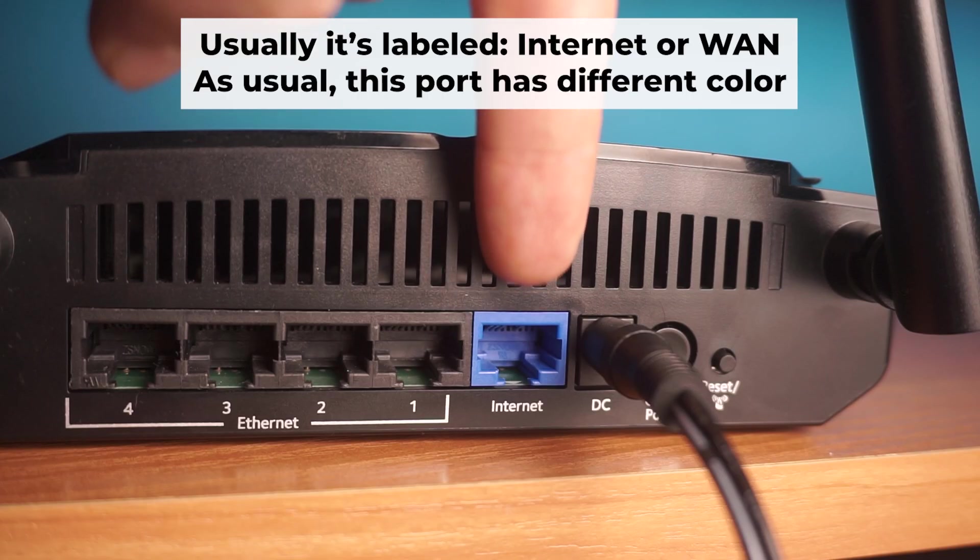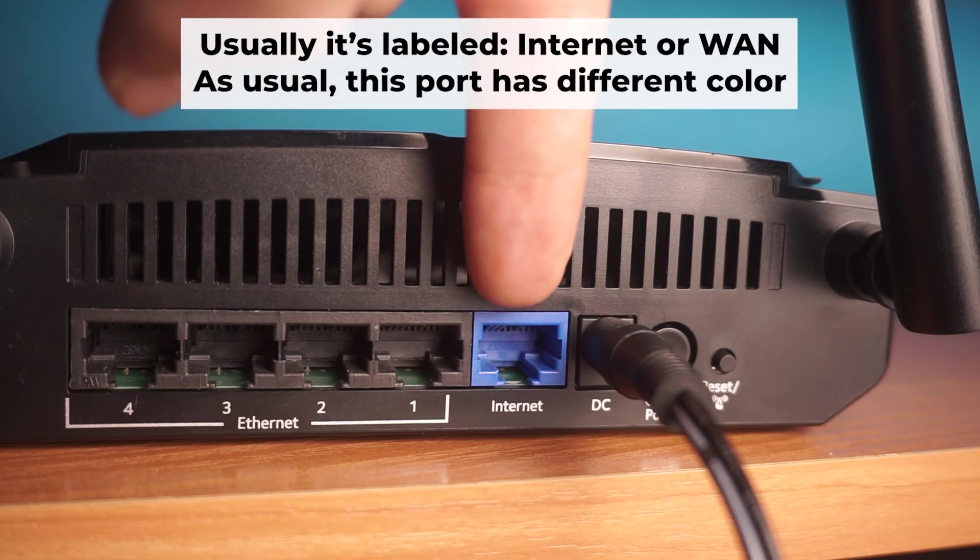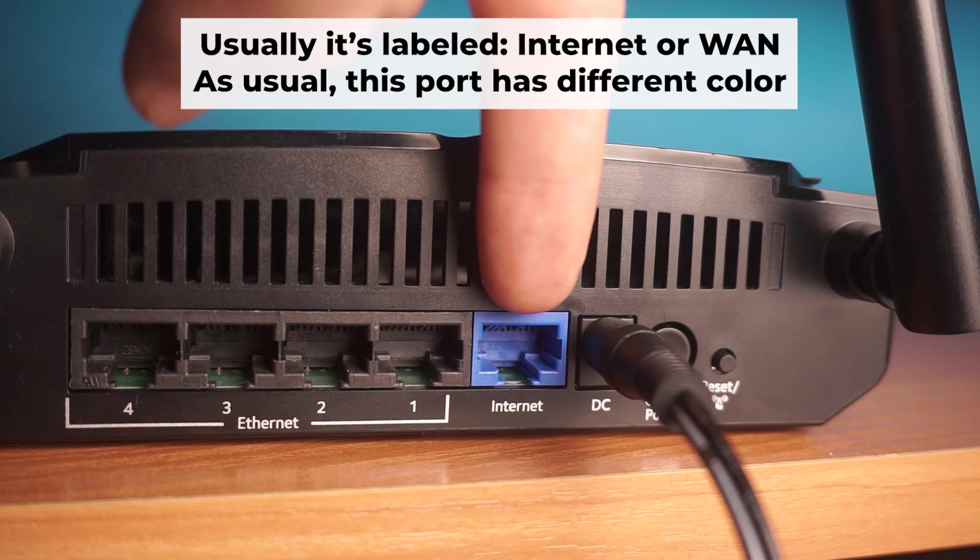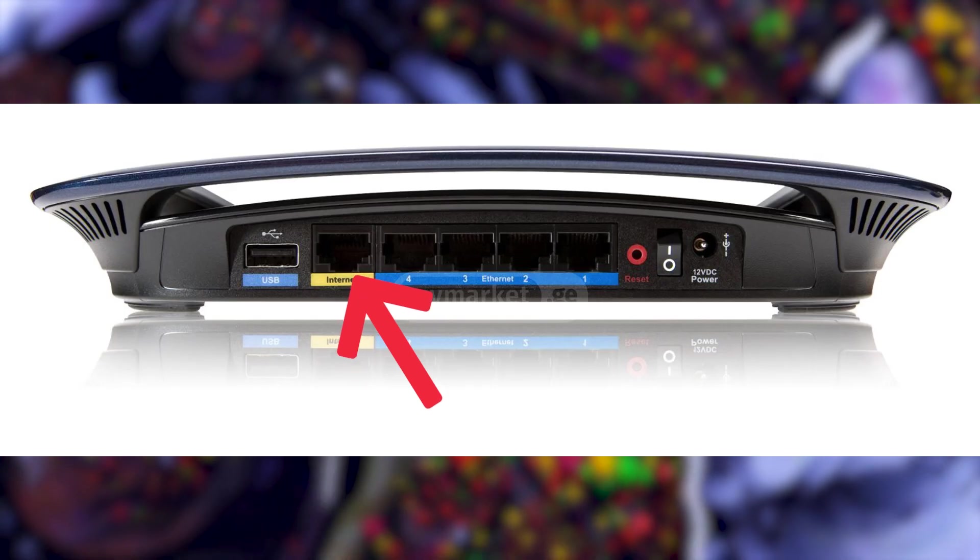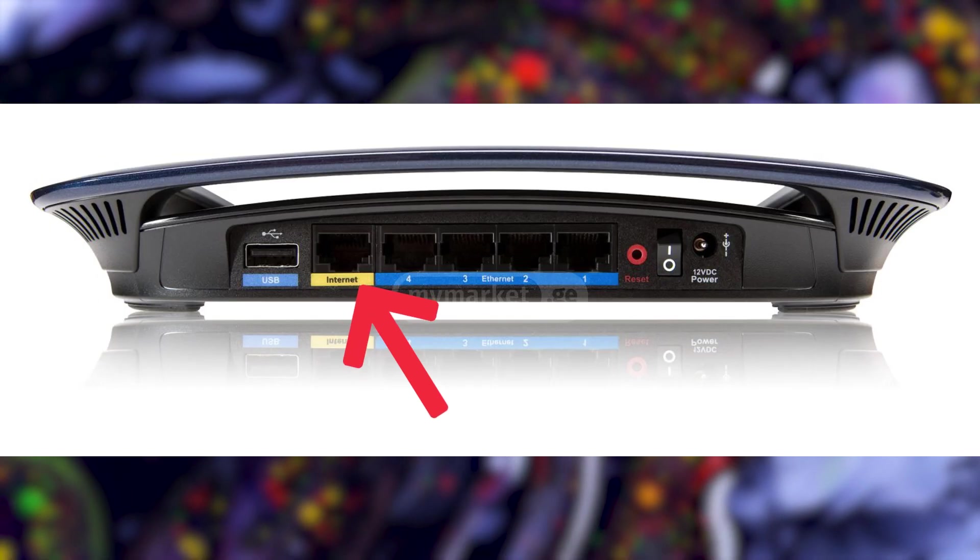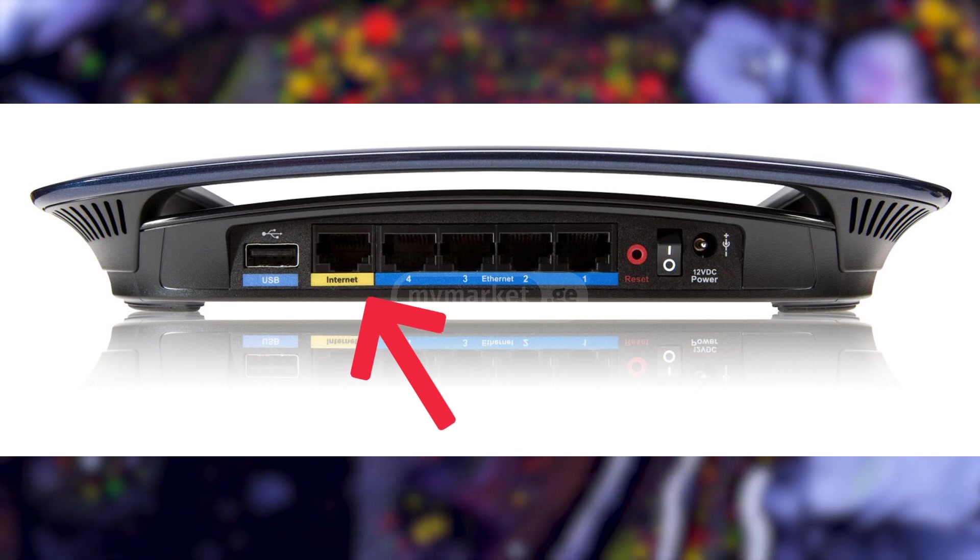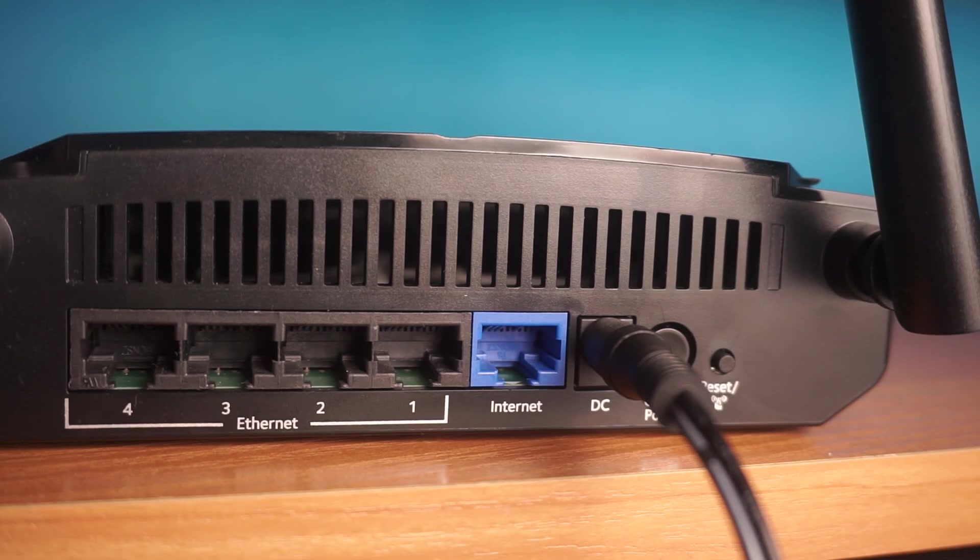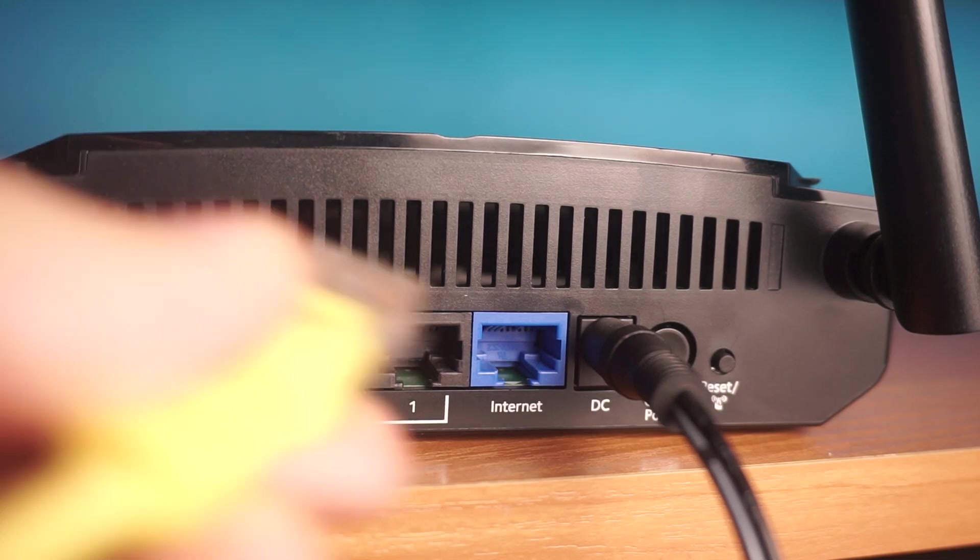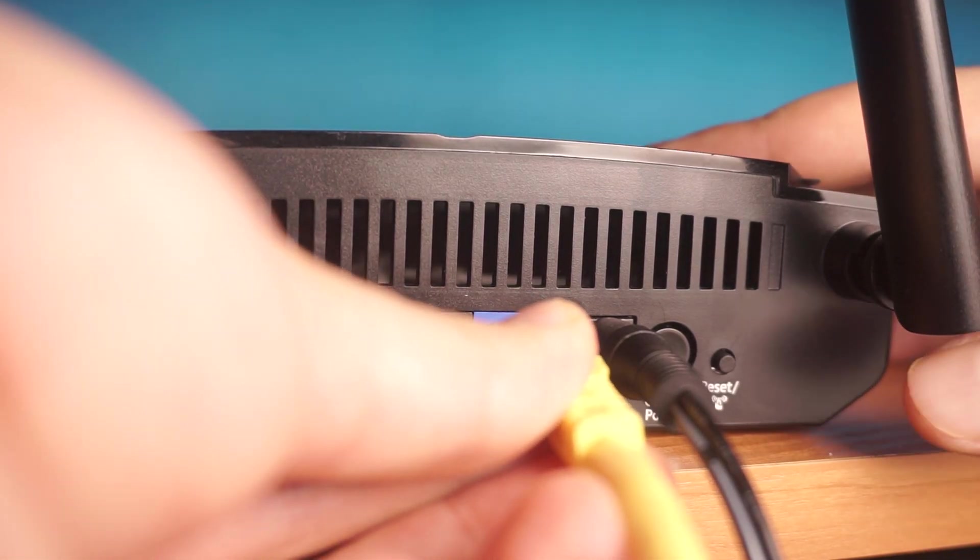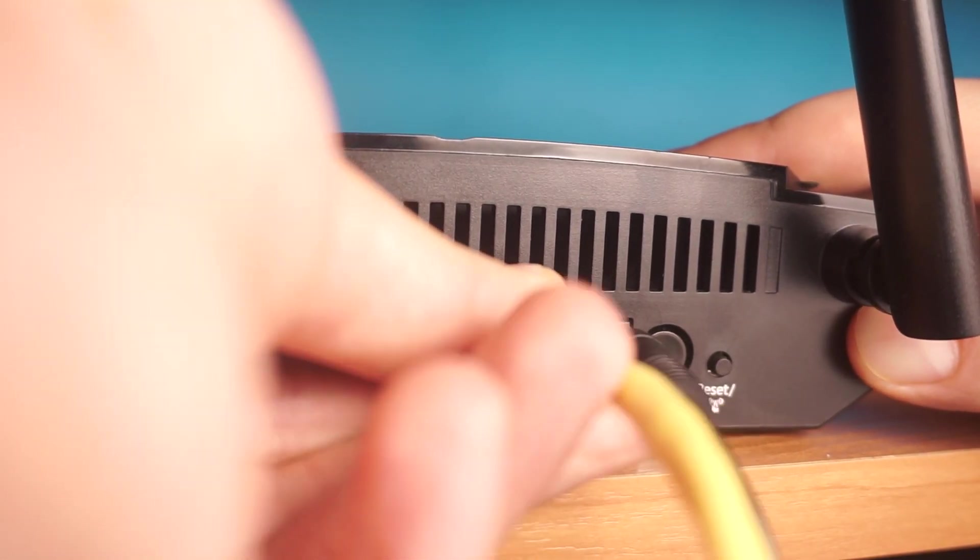Next, connect the cable from your broadband provider, or from your modem to a special internet port. This port usually has a different color and labeled as WAN. Each cable should be inserted until it clicks.